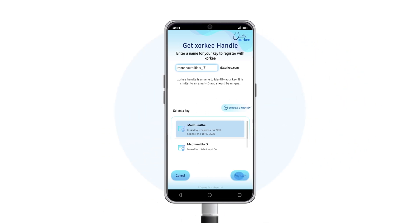Tap Register. If the handle entered is already taken, you will have to enter a different handle.